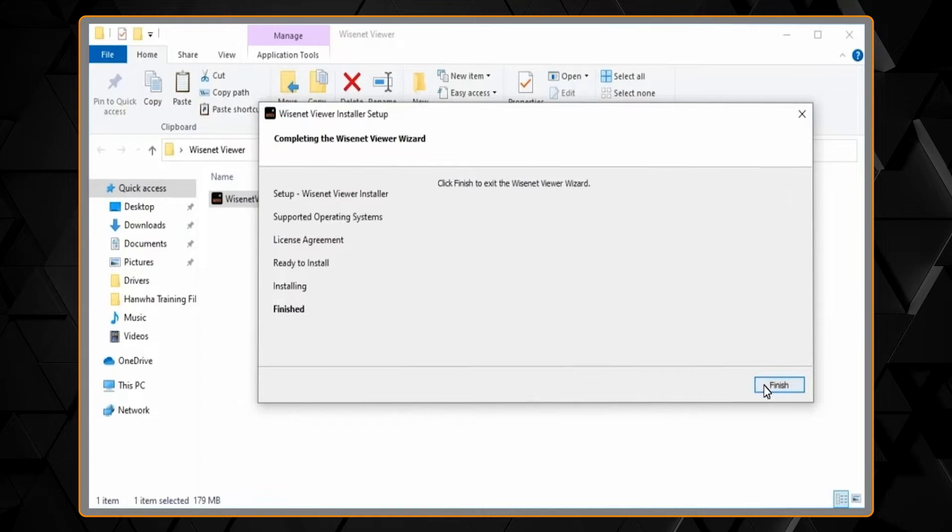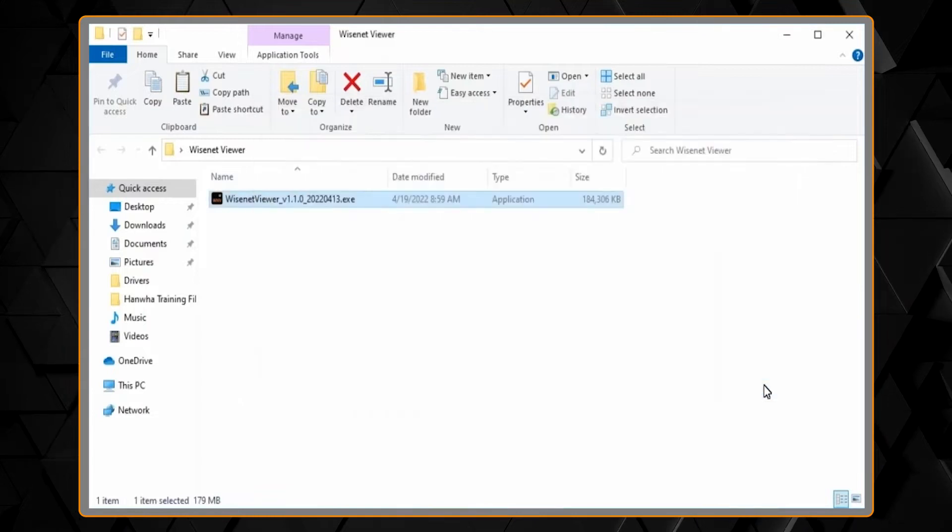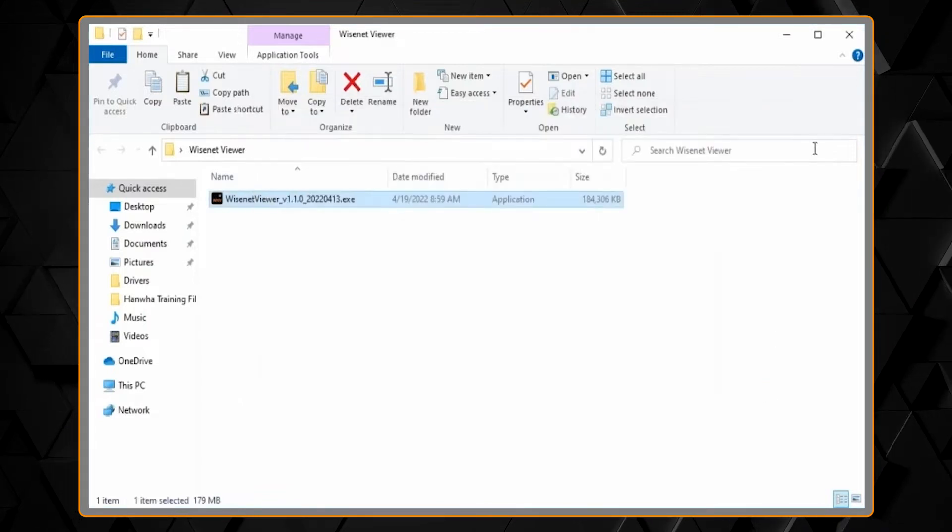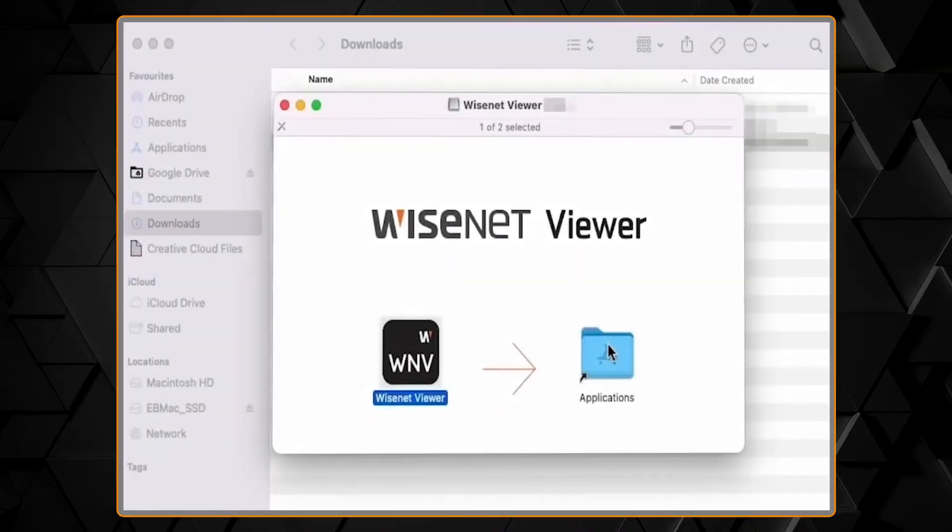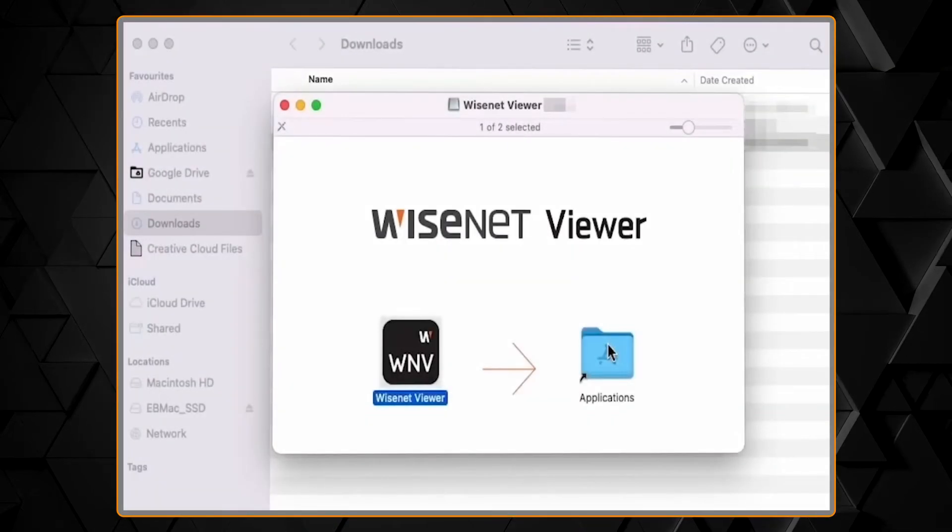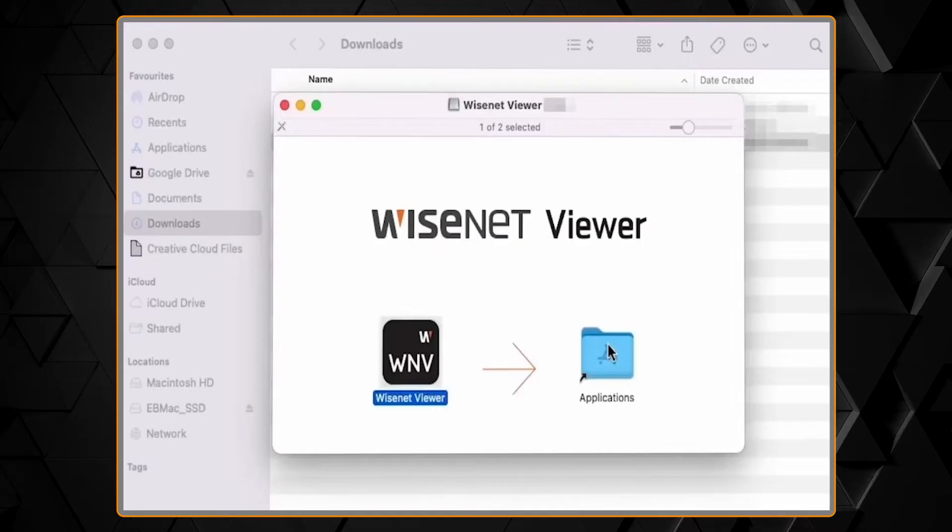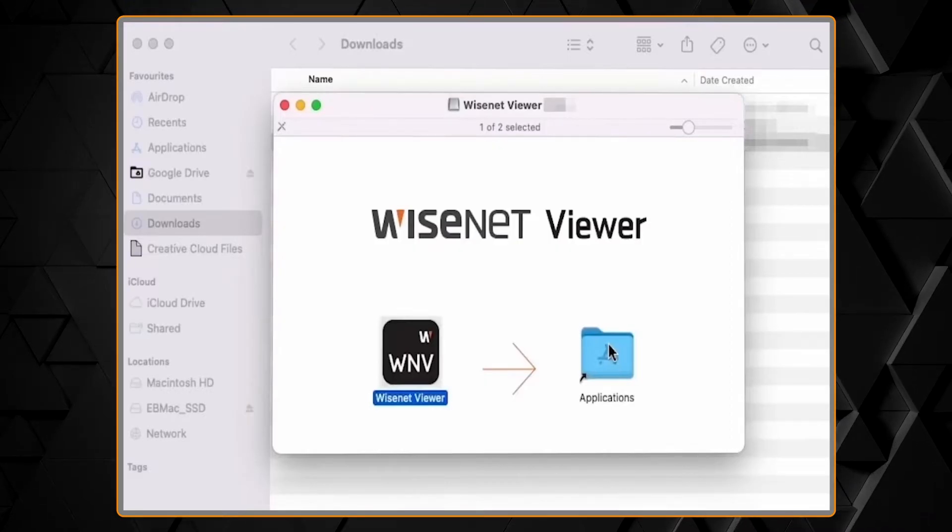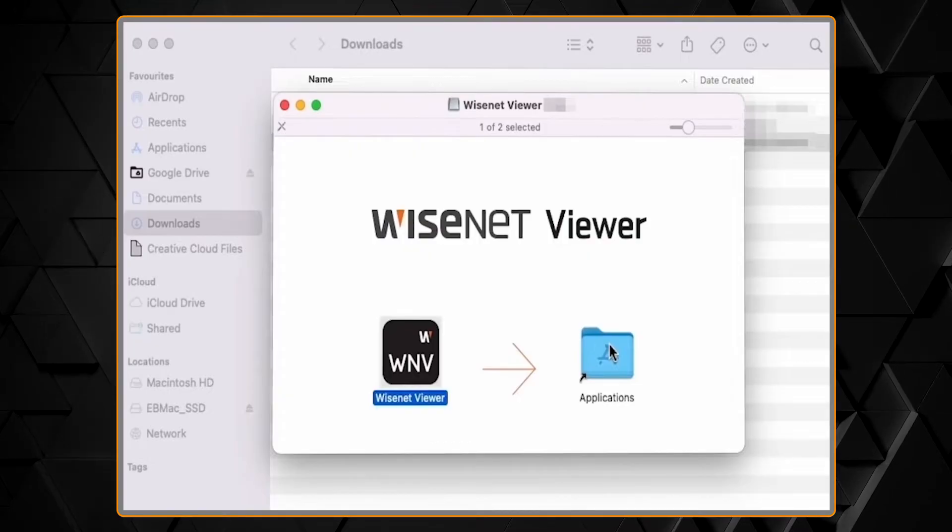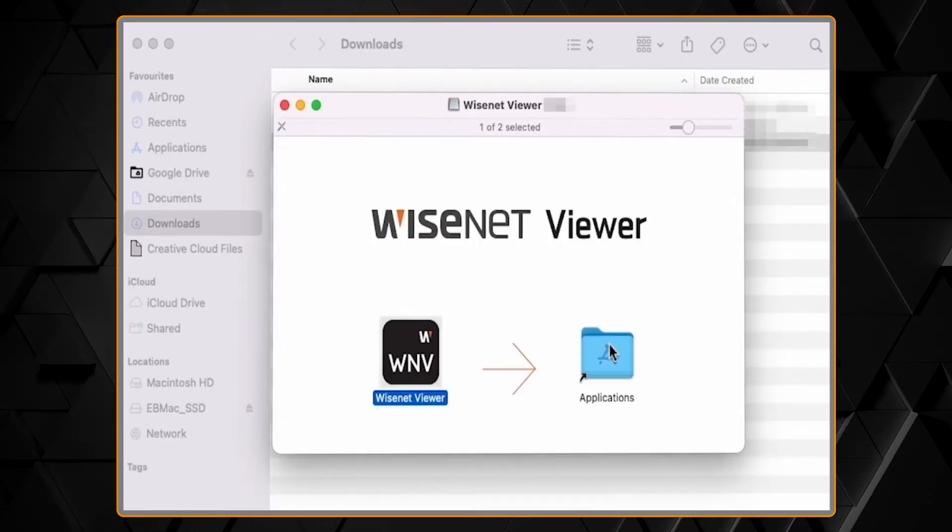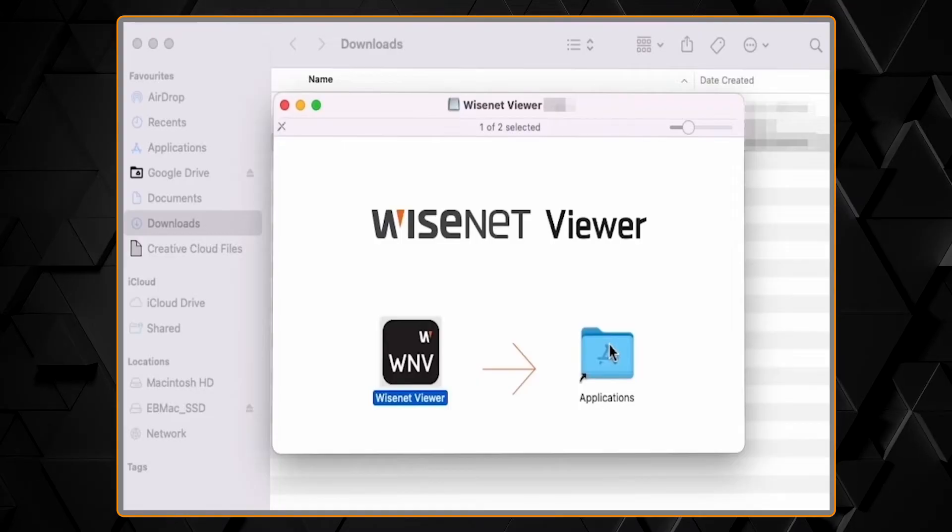On a Macintosh computer, simply run the file that you downloaded, drag the WiseNet Viewer icon to the Application Folder icon, and wait for the software to finish installing.